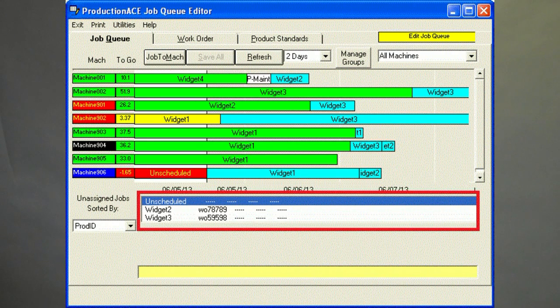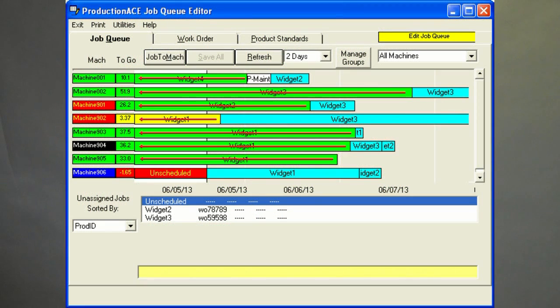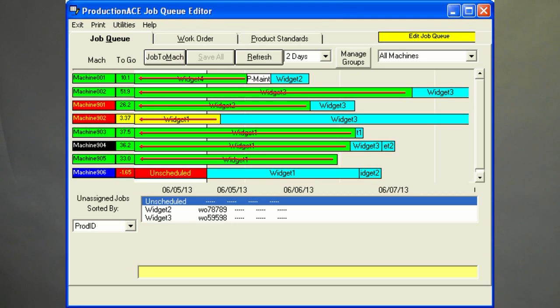Additionally, there is a holding area for jobs that are not ready to be scheduled to a machine yet. Because the Job Queue is tied to our real-time collection component, the current running job will shrink as parts to go near zero.